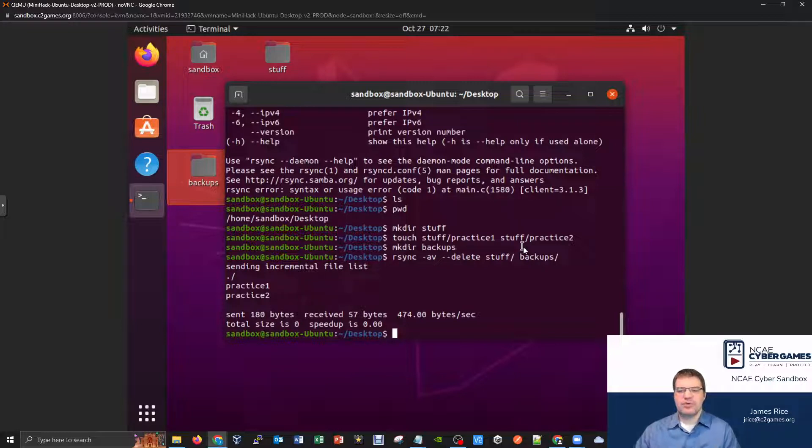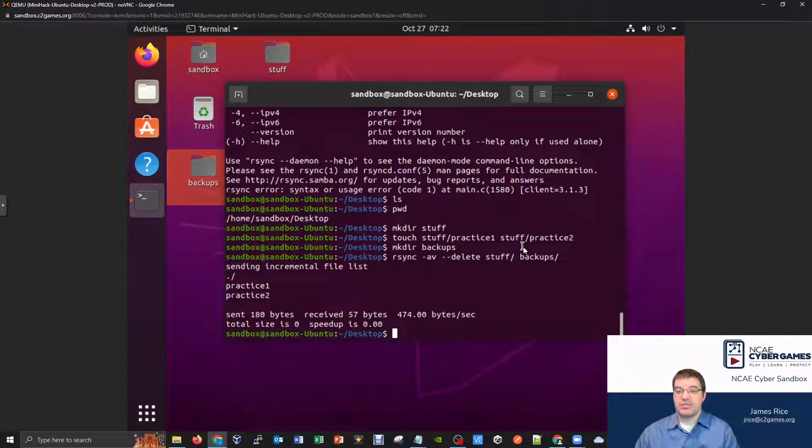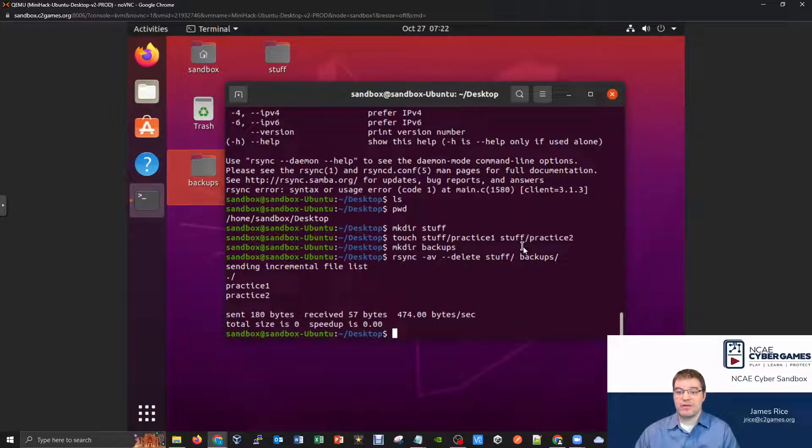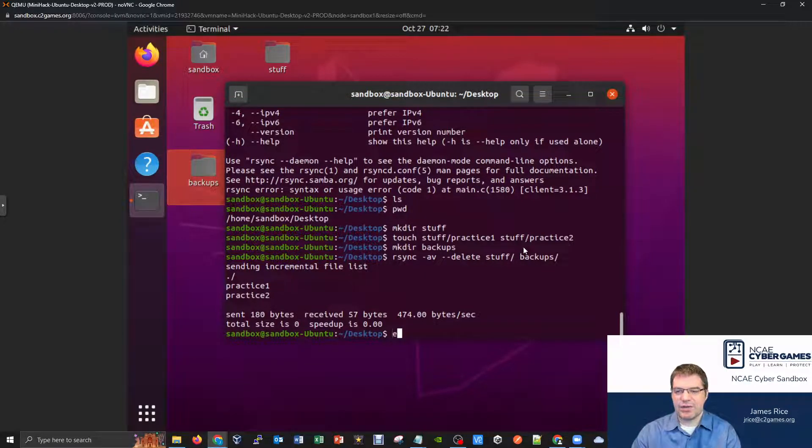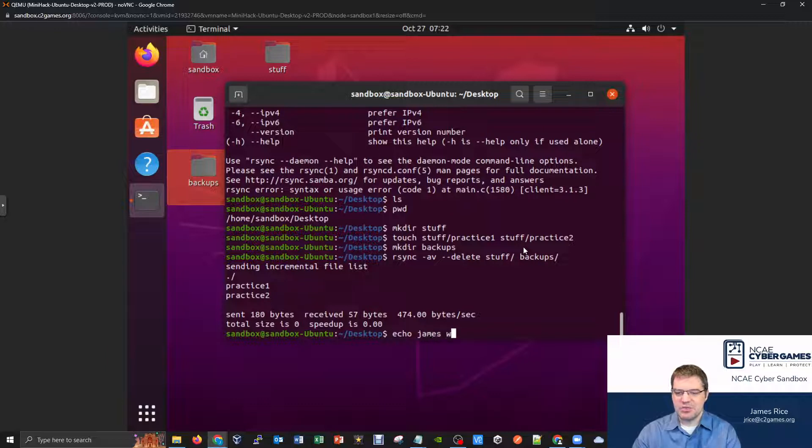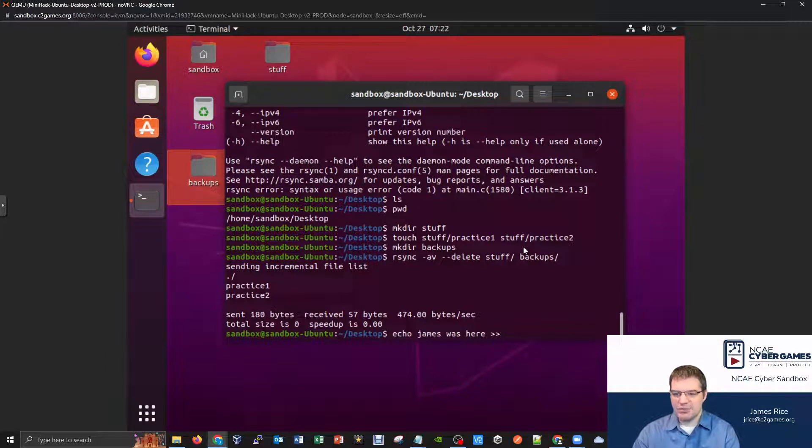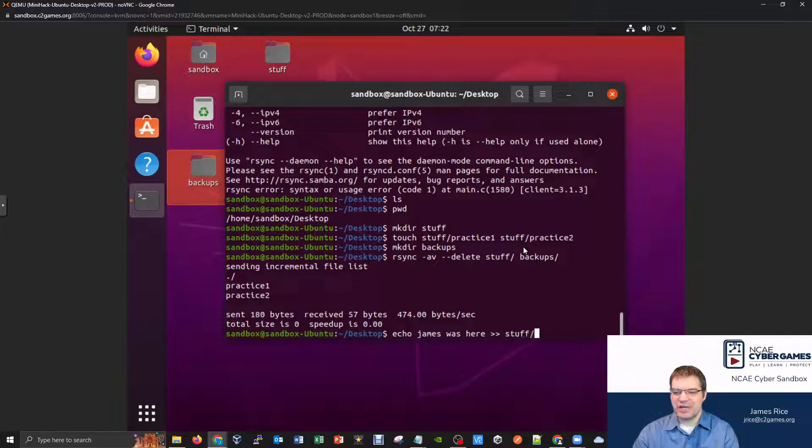What if I go into one of those practice one files, let's say and start typing some information, and I make some changes to the file. Okay, so how about I give that a try? I'll echo out some information like James was here.